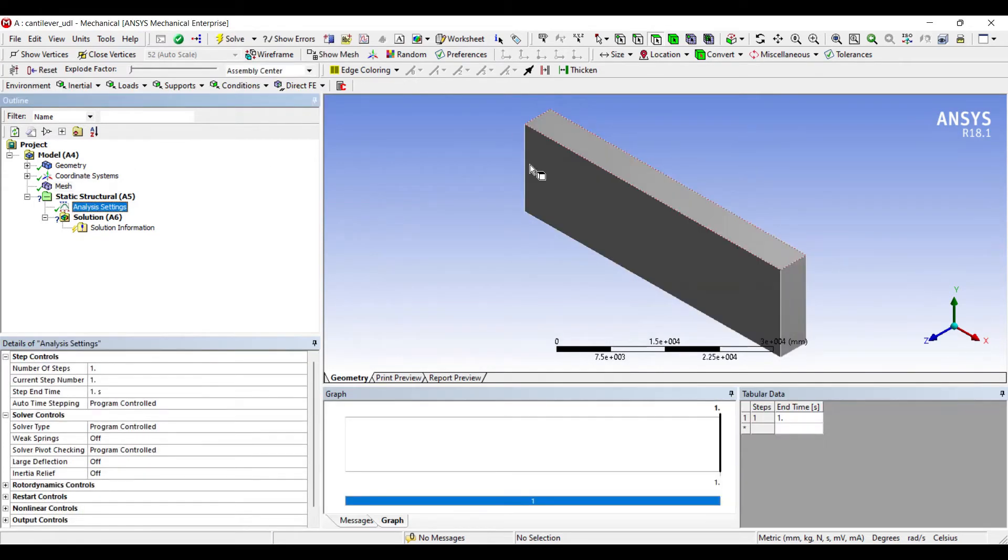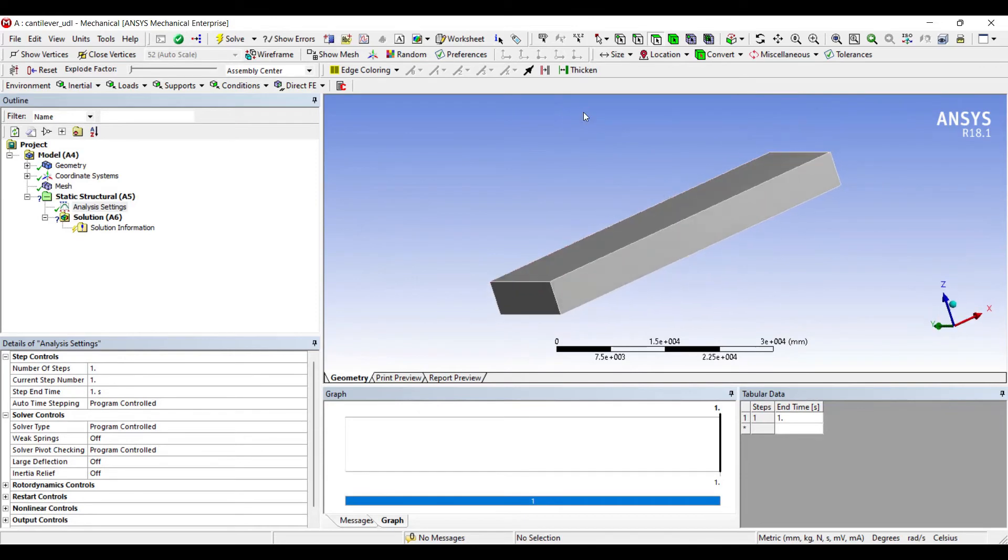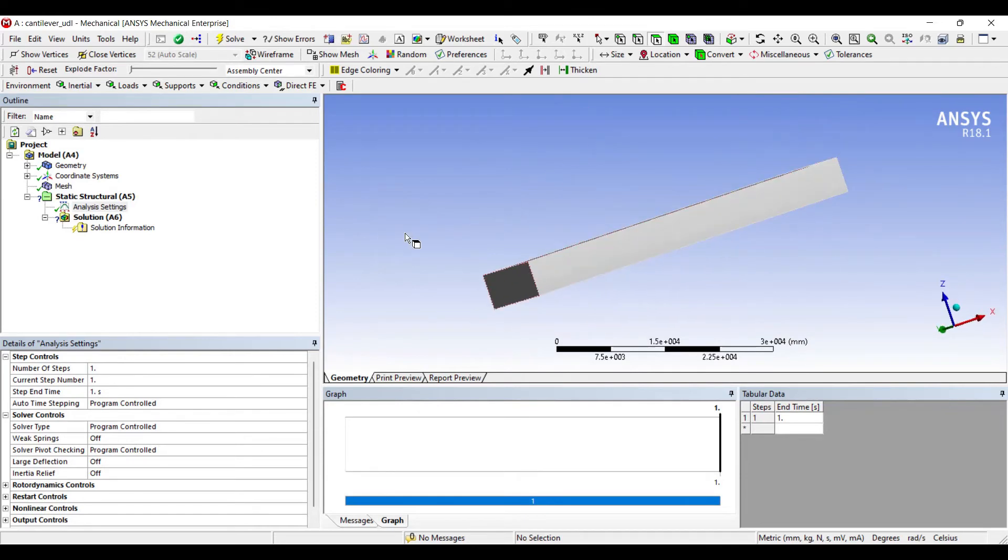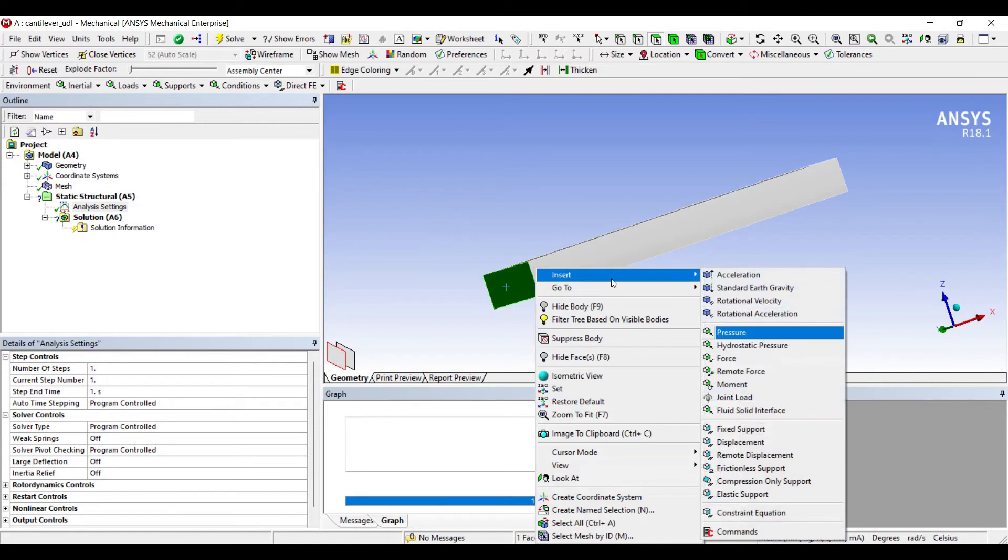Now I'll go to analysis settings. Since this is a cantilever beam, on one side I'll apply fixed support.